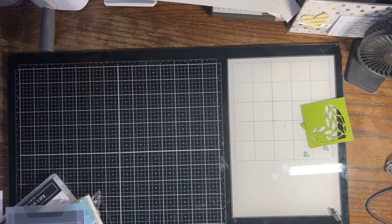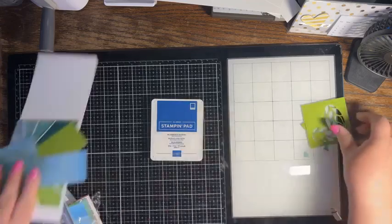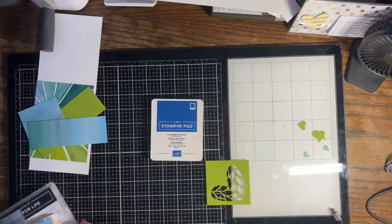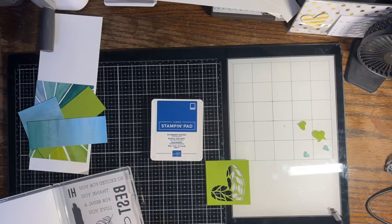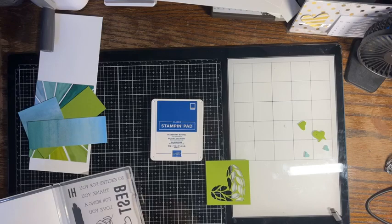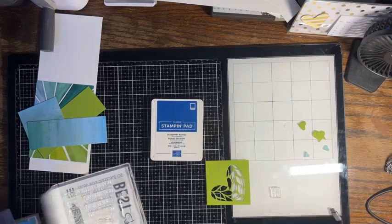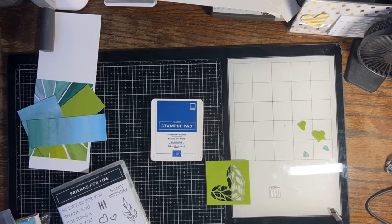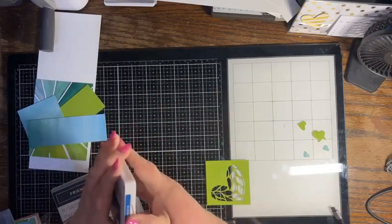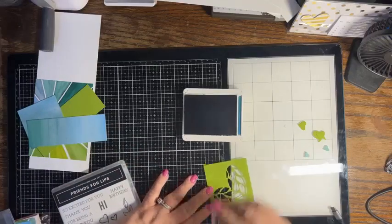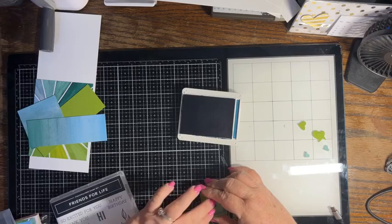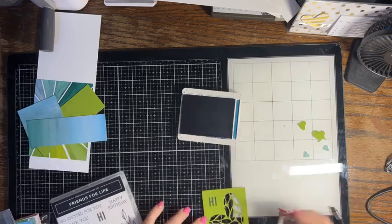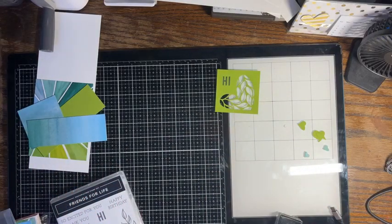Okay, so then I'm going to take my Blueberry Bushel and this piece, and right here I want to stamp 'hi.' I'm just going to stamp that right on down, just like that. Let that dry for just a moment.